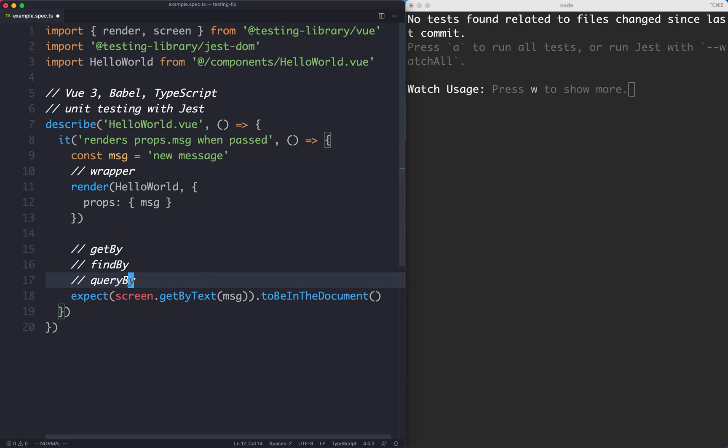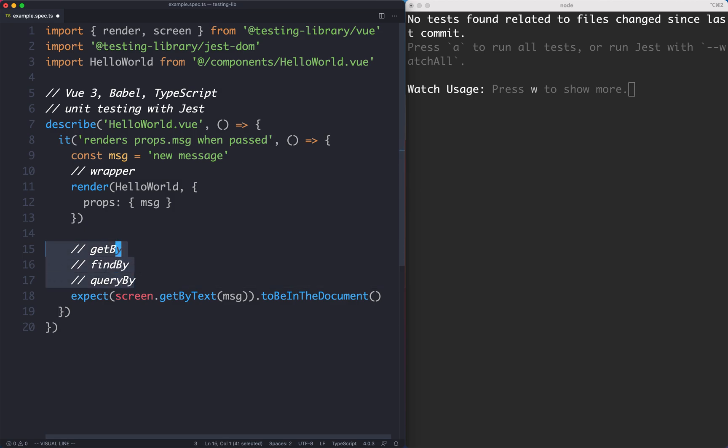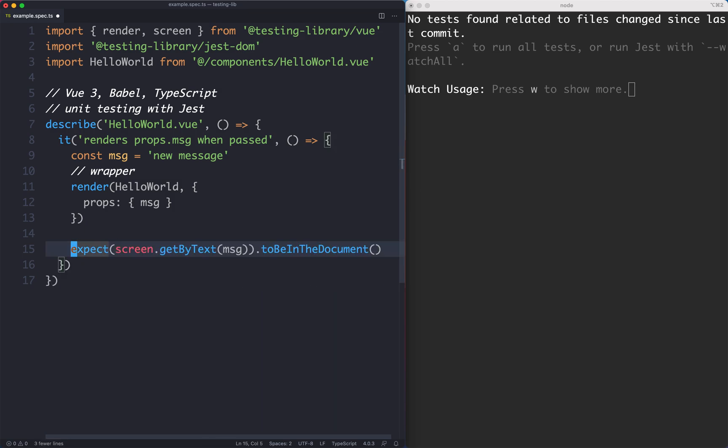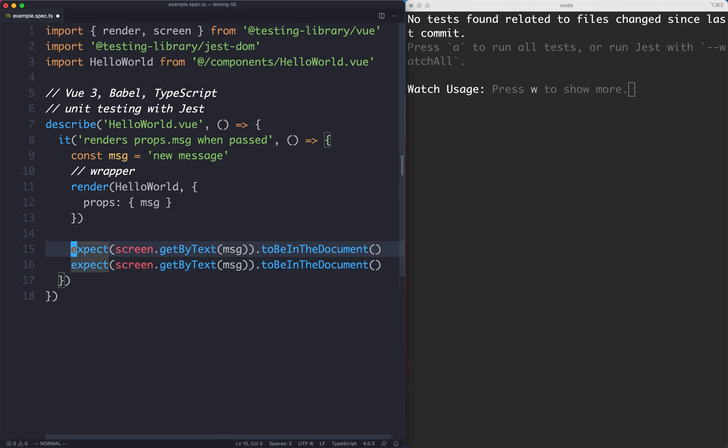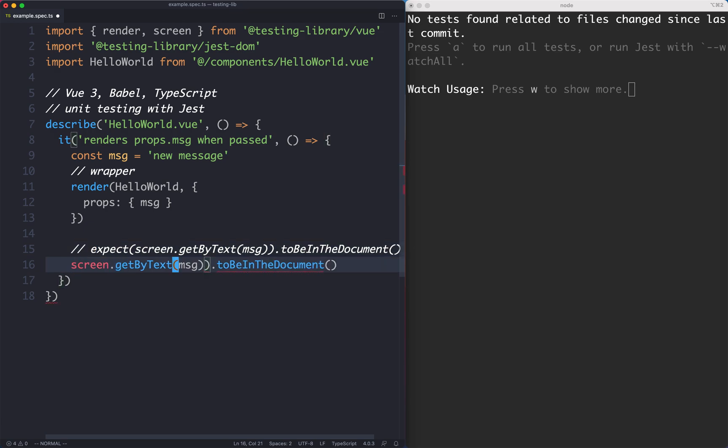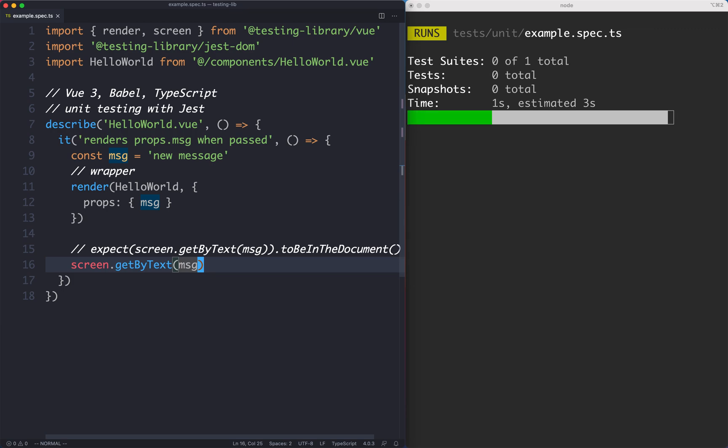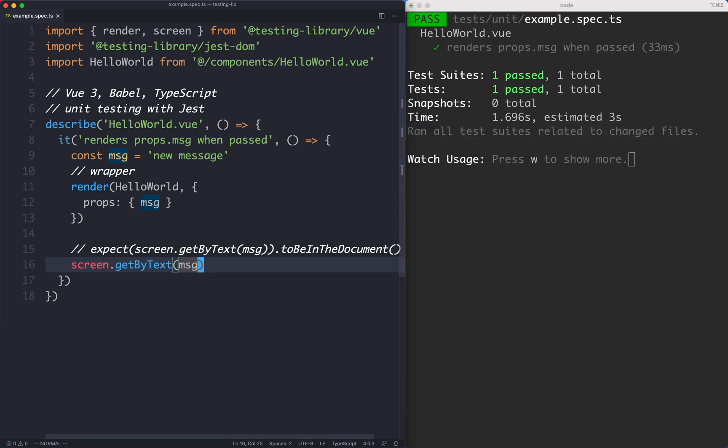Before we jump in and see the different varieties, let's see how get, find, and query work a little bit differently. I'm going to show you a trick with this. Let's delete the assertion and just keep the getByText selector here. If we save this, of course the test is going to continue passing because we have that text in the DOM.